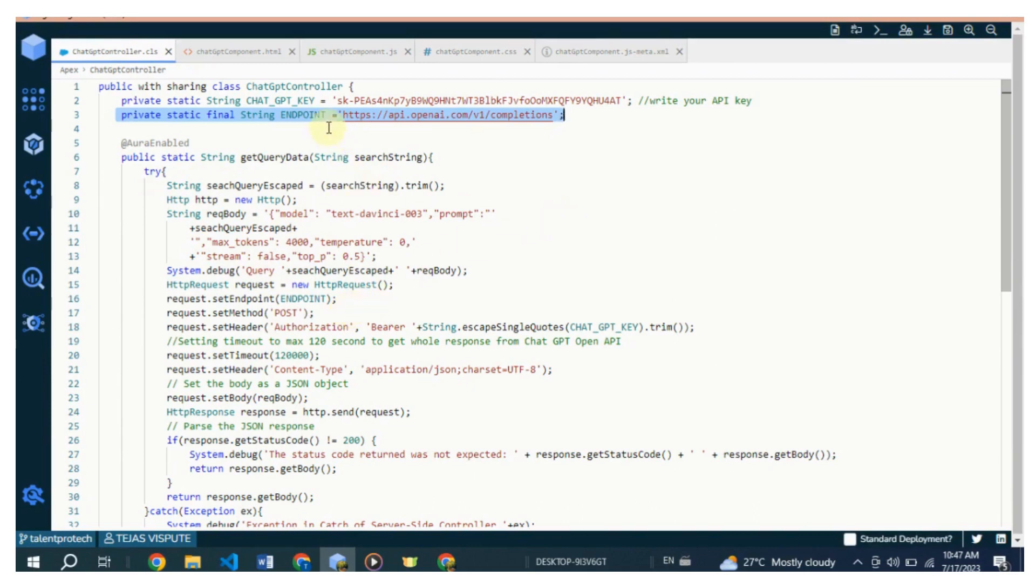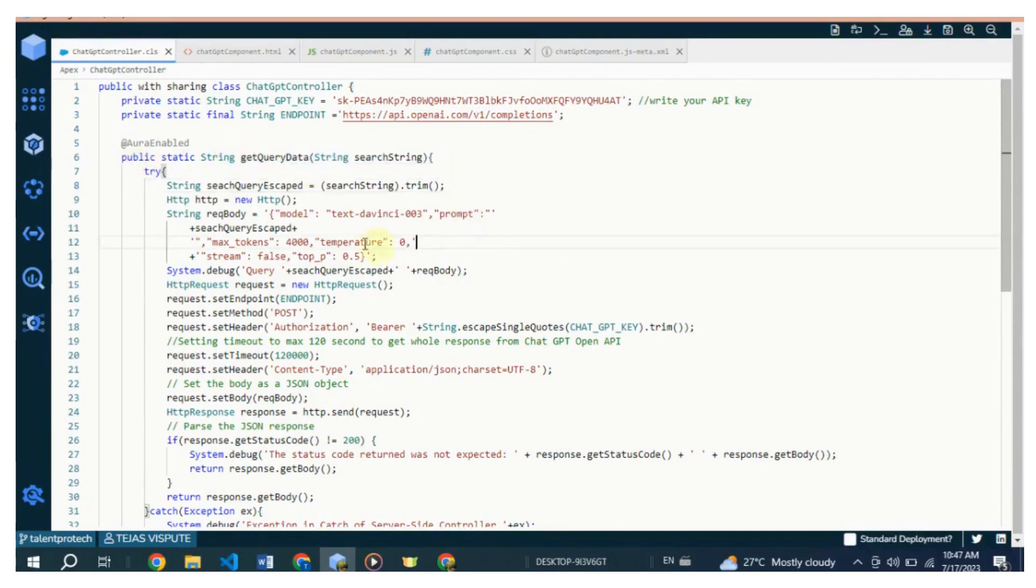GetQueryData: This method is marked with @AuraEnabled annotation, making it accessible from Lightning components. It takes a string search string parameter, representing the text prompt to be passed to the ChatGPT model. The method performs the following steps: First, trims the search string to remove any leading or trailing white space.